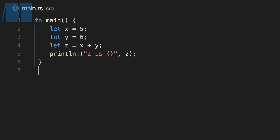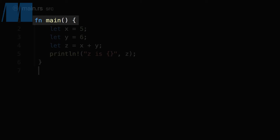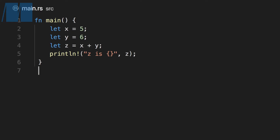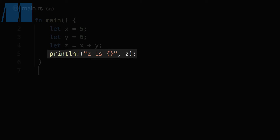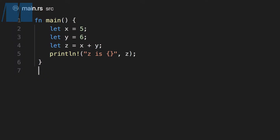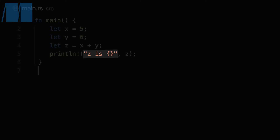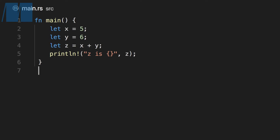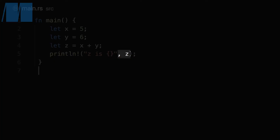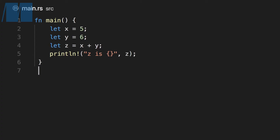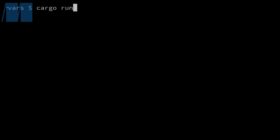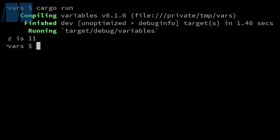A few more things to note about this code. The main function is a special function that's the entry point of binary programs — it's the function that gets called when we execute cargo run. The println macro is how you print in Rust. The first argument is the format string, and the curly braces in that format string are placeholders for the values we want to print out, which are specified as the rest of the arguments. The standard library documentation has a full format string reference. If we switch over to the terminal and execute cargo run for this program, we'll see z as 11 printed out.